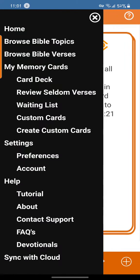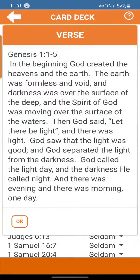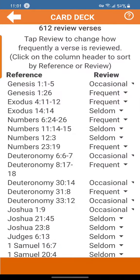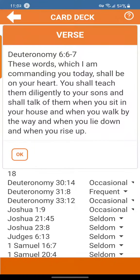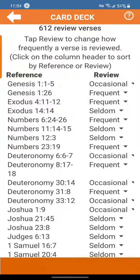Let's go to the card deck. If I tap Genesis 1:1-5, you know what I'm going to get? A quick look at what the verse is — you've never been able to do that before. So if you want to go down to Deuteronomy 6:6 and 7, the occasional one, and you're thinking maybe I want to do that daily, you can tap it and there is the scripture. We'll stop there for now.